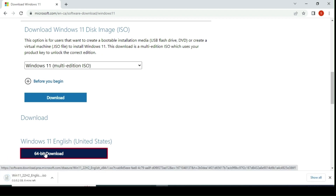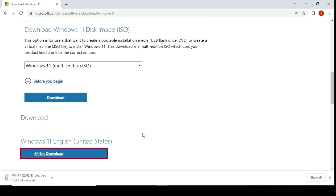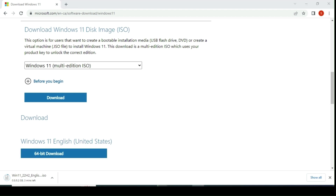Now it is starting to download the Windows 11 ISO file, which you can see in the bottom left corner. It is a large file and it will take some time to download. I am pausing my video until the download is complete and will come back once it is finished.